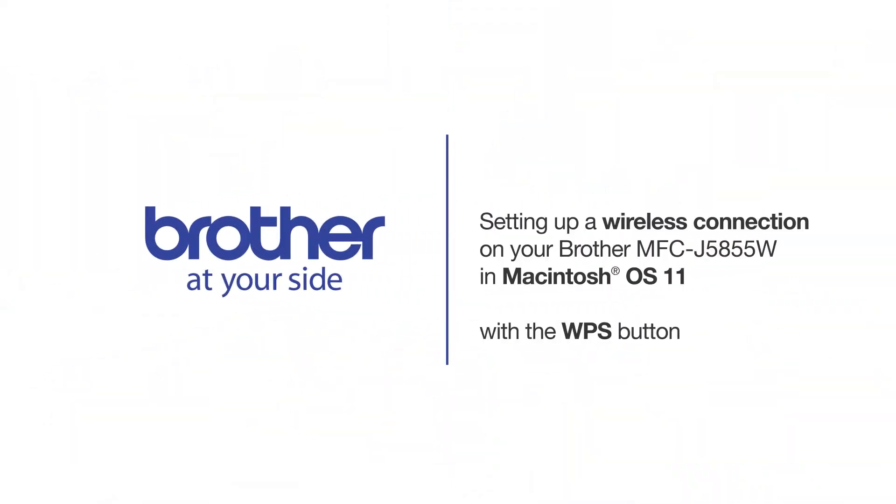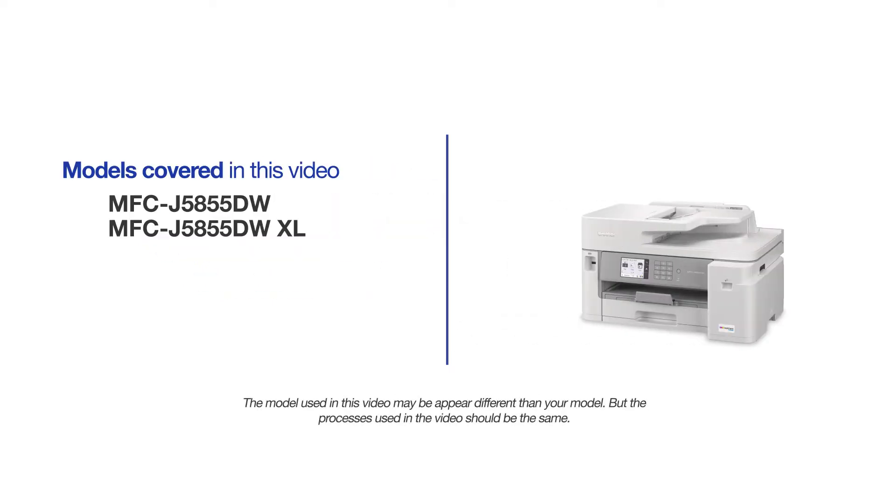Welcome! Today we're going to connect your brother MFCJ5855DW to a wireless computer. This video will cover multiple models and operating systems. Even though your machine may not match the model on the screen, the overall process will be the same.